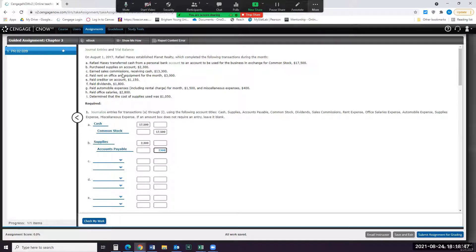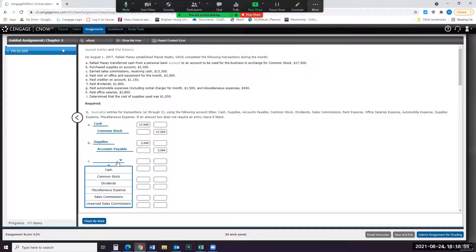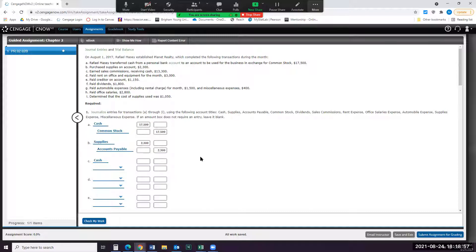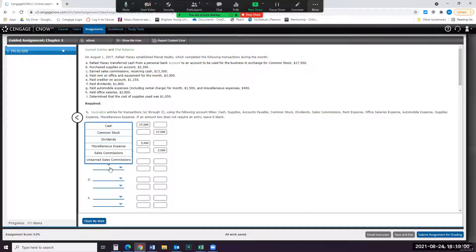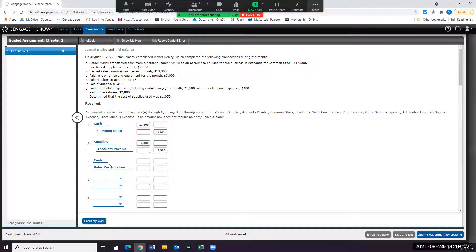For C, earned sales commissions, receiving cash of $13,300. So my cash is going to go up, and cash is an asset, so that will increase with a debit. And then my sales commissions will also go up. Sales commissions is a revenue, and that increases with a credit.